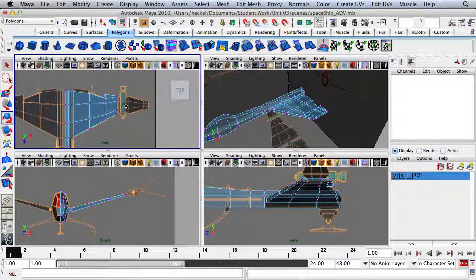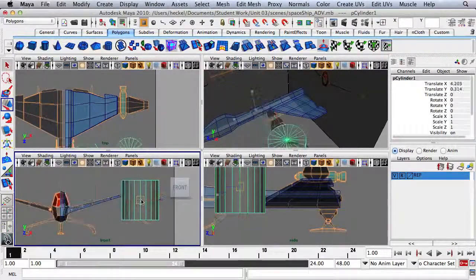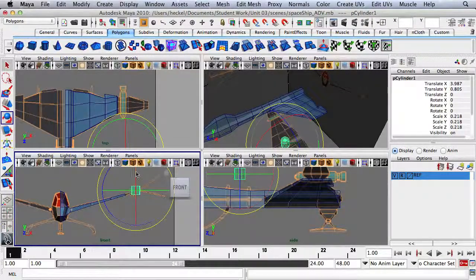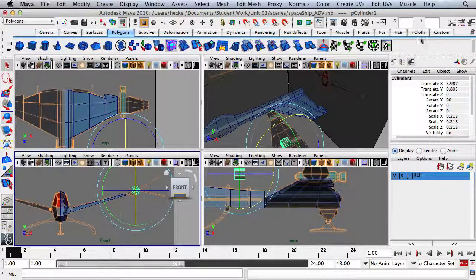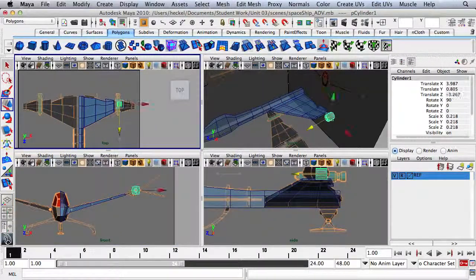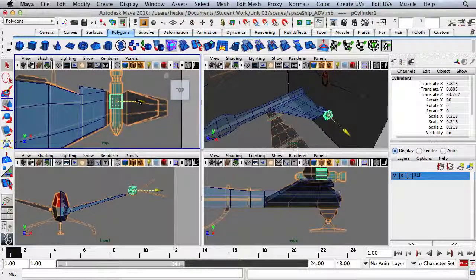Now we're ready to model the engine. I'm going to click on this cylinder for a new object, put it over here, scale it down, and rotate it. We'll change the rotate value to 90, hit W, move it back, and line it up with the reference image. I'll scale it out a little bit.